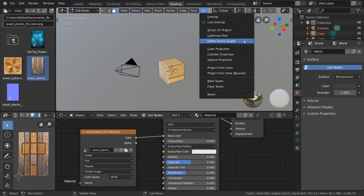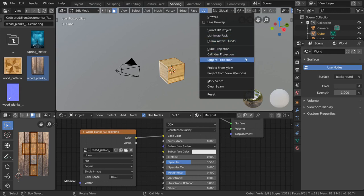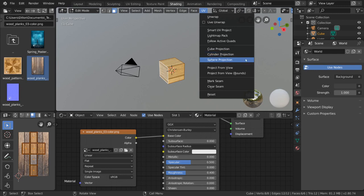Light map and follow active quads are similar, but have their own algorithms. Cube, cylinder, and sphere projection are algorithms most fitted for objects similar in shape to the name of the algorithm.